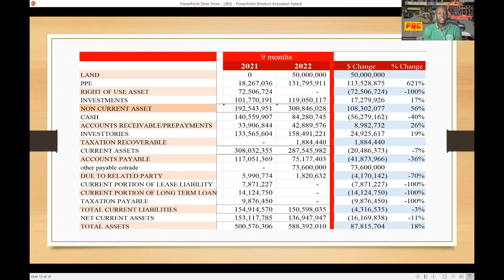Now with the operating lease, this is not a purchase of the asset — this does not amount to the company purchasing the asset. What it amounts to is the company renting the asset. Because of this, the company is not required to carry the value of the asset on the balance sheet, because it's not the company's asset. So it's an off-balance-sheet item — an operating lease would not affect the balance sheet of the company.